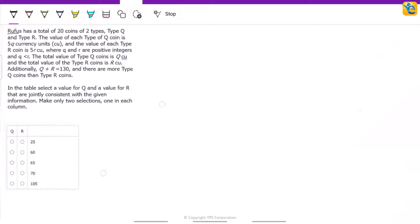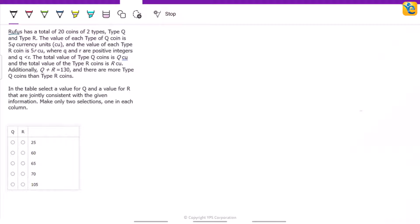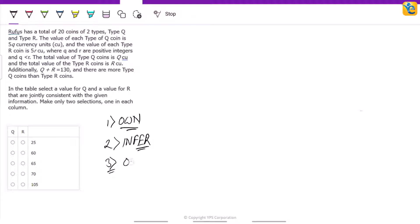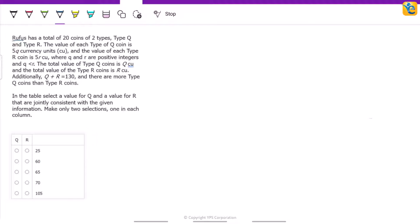The major theme for solving this question is: first, own the data set — read each and every word, each and every equation, draw out proper inferences with all the information given. Third, use the options — the question ends here and not here. Make the correct use of options. So let's see what the question says.